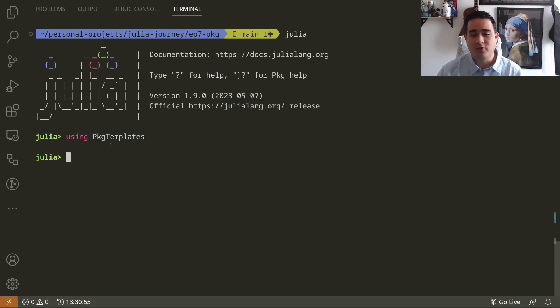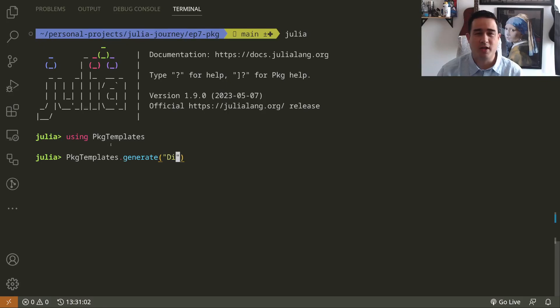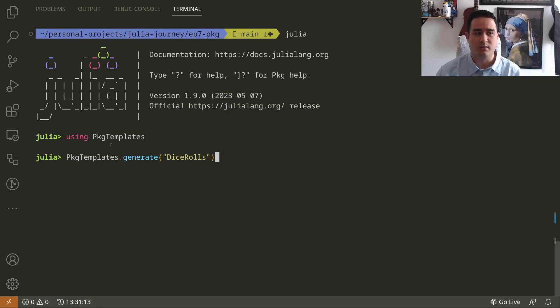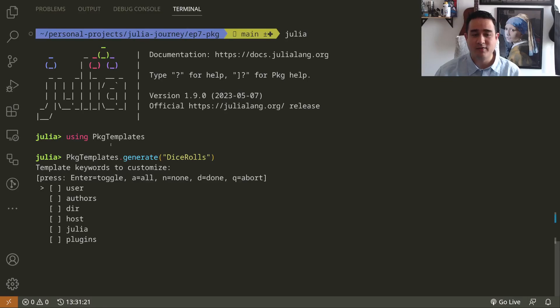After using PackageTemplates, we are going to call the function generate and give our package name. In our case we are doing the DiceRolls from one of our episodes about constructors.